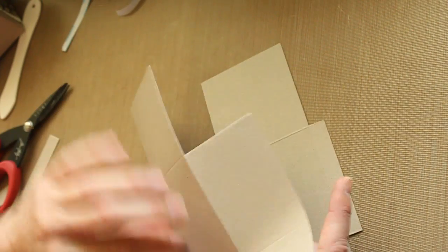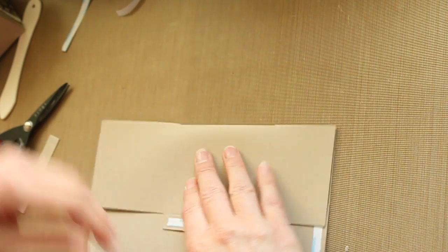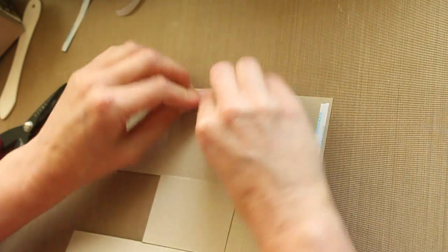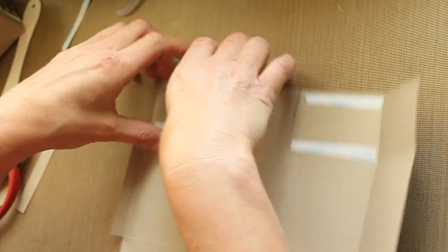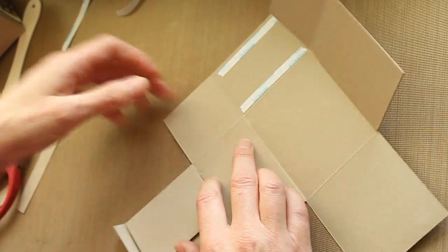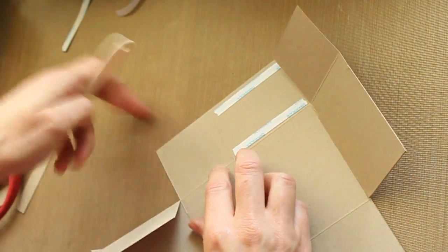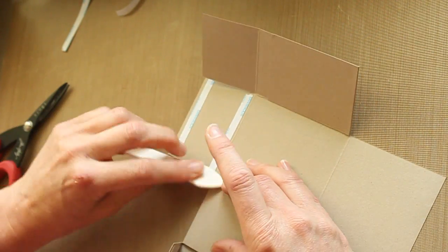Then pre-fold the side. You don't have to pre-fold the top because that would be the handle, and pre-fold all your bottom score lines as well.